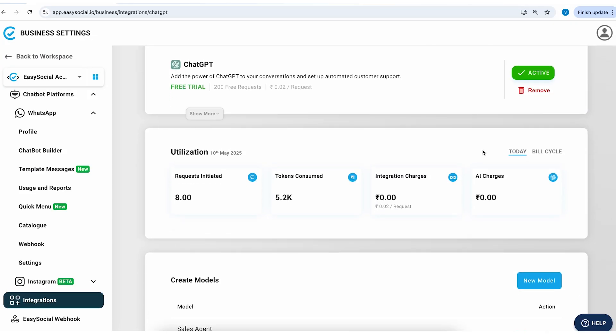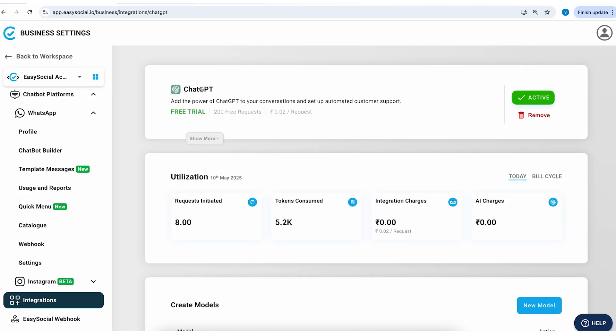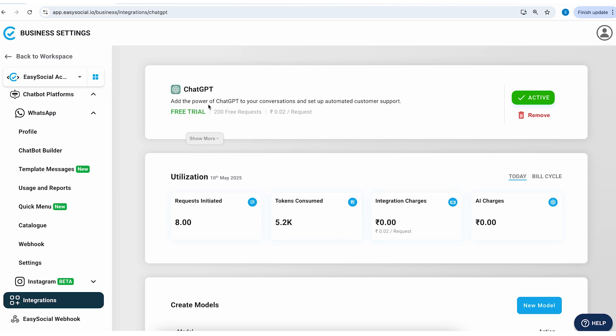Let's understand the pricing a little bit. So by default the ChatGPT integration gives you 200 free requests whenever you activate this feature. So here you can see the utilization report. Here you can see we had 8 requests, almost 5200 tokens were consumed.